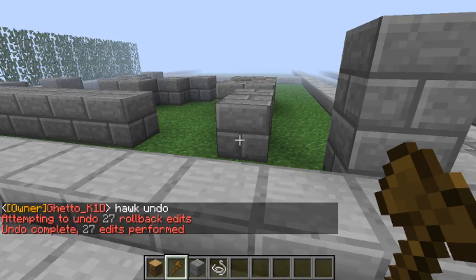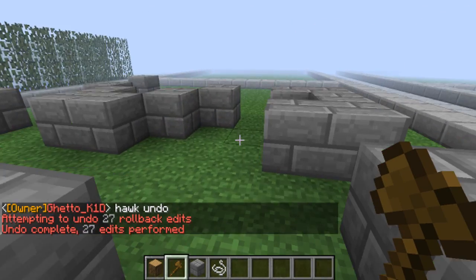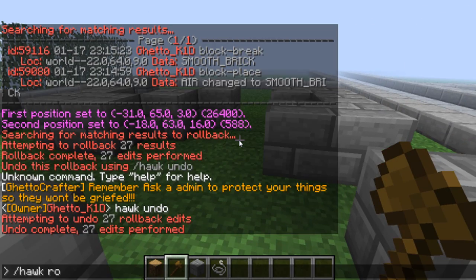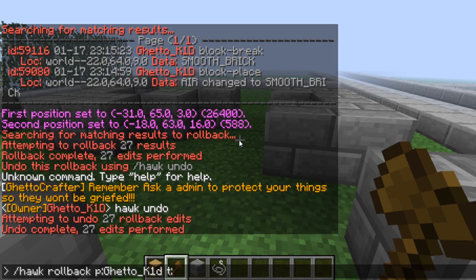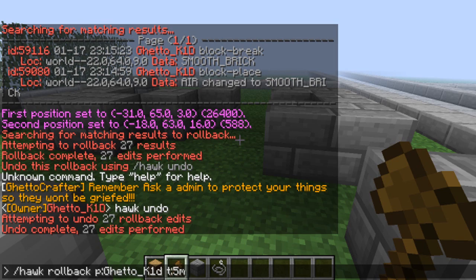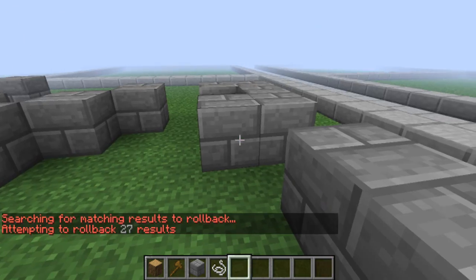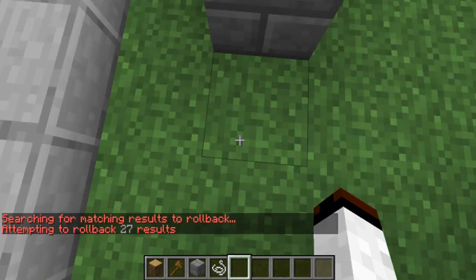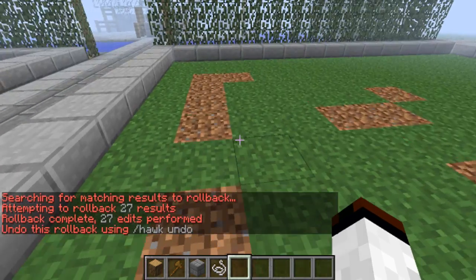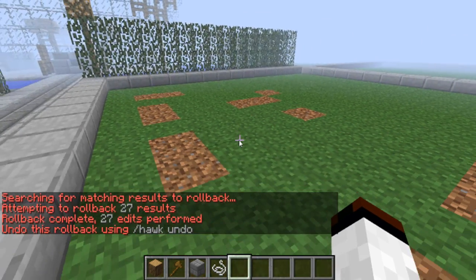And I just do a regular rollback and type slash hawk rollback player, which is ghetto underscore K1D. Time, five minutes. It does the same exact thing. Now type hawk undo.